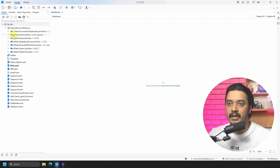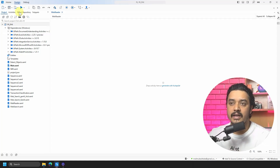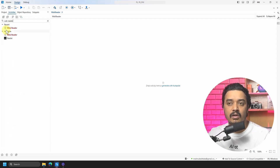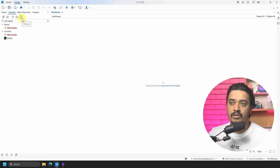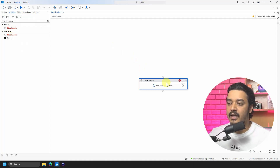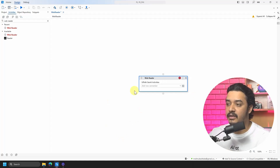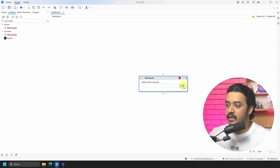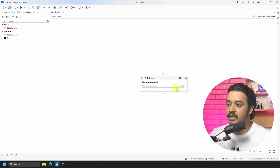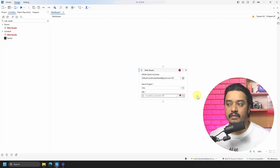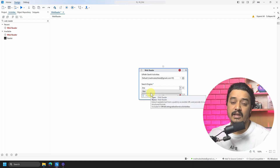The activity we are going to use today is the web reader. Go to the activities panel and search for 'web reader.' If you're not getting it, you might not have the dependencies — just make sure the checkbox is available. Drag and drop the web reader here and it should automatically add the dependencies. It's coming from the Generative AI activity pack. Select the connection you want to use; if you don't have one, click 'add new connection.' As of now, I only have Gemini, but in future there may be more.